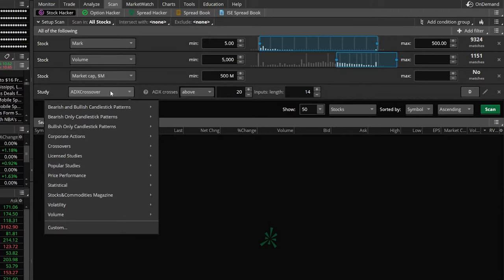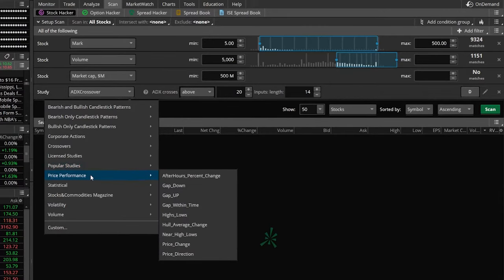From there, we're going to come down to price performance. If you look to the right of price performance, you're going to see a few different filters: after hours percent change, gap down, gap up, gap within time. There probably are a few that you would find useful in here.